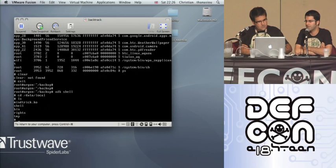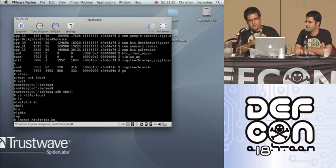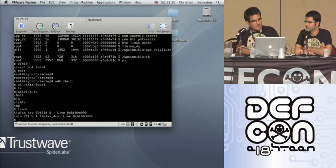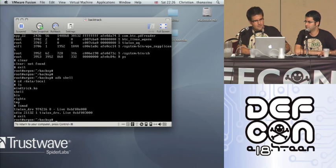Here's the rootkit itself — you can see mindtrick.ko. The rootkit has already been installed on the phone. How you would install it is just type insmod mindtrick.ko, and that loads the rootkit into the actual device. We can see with lsmod that the two modules currently loaded are the wireless modules for the phone — nothing there denotes anything related to MindTrick. We will now disconnect from the phone and set up a Netcat listener.